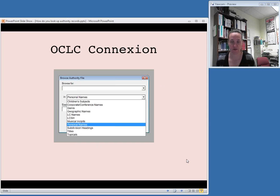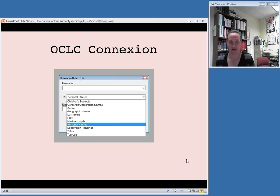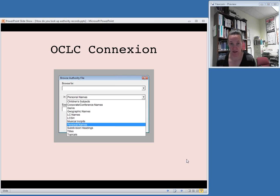Before I get to that, I just want to briefly mention that if you are a subscriber to OCLC's product called Connection, you have access to the Library of Congress authorities through the Connection interface. When you choose to browse an authority file, you can select from a drop-down menu a number of different choices — personal names, corporate names, topical subject headings, et cetera. So if you have access to Connection — and this is a paid subscription, so I know not everybody can afford it — you have access to the Library of Congress authorities through Connection.